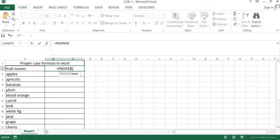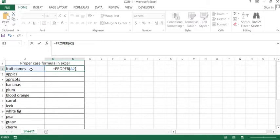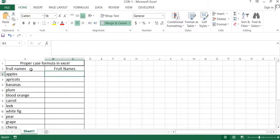Now we will select the main text which is A2. Now we will close and then enter.